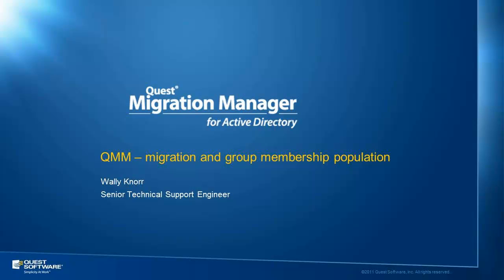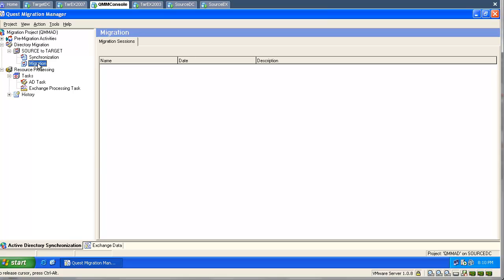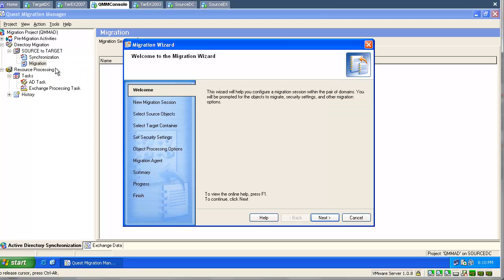Hi! Today we are going to talk about migration and group membership population — how to migrate groups and members properly.